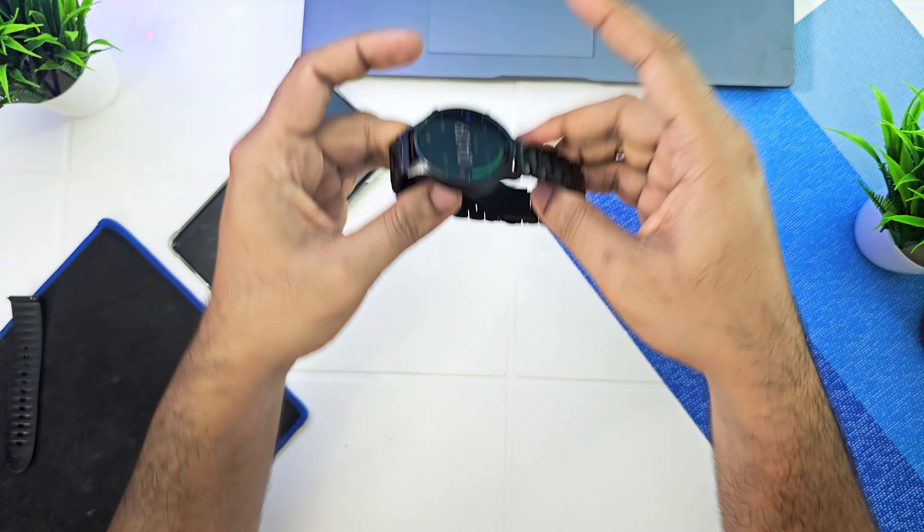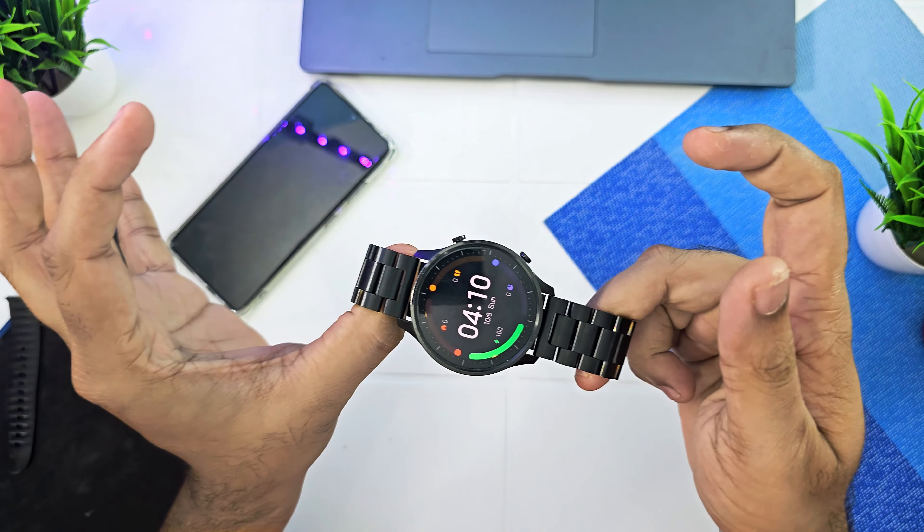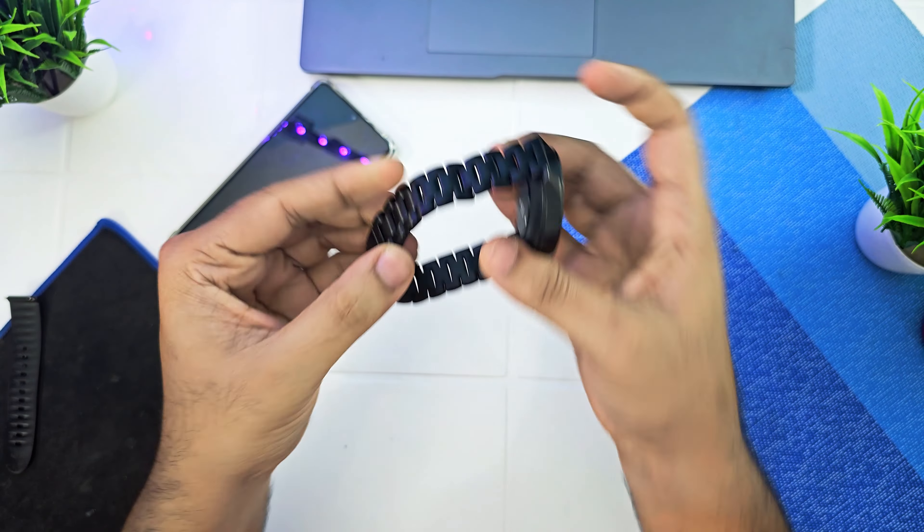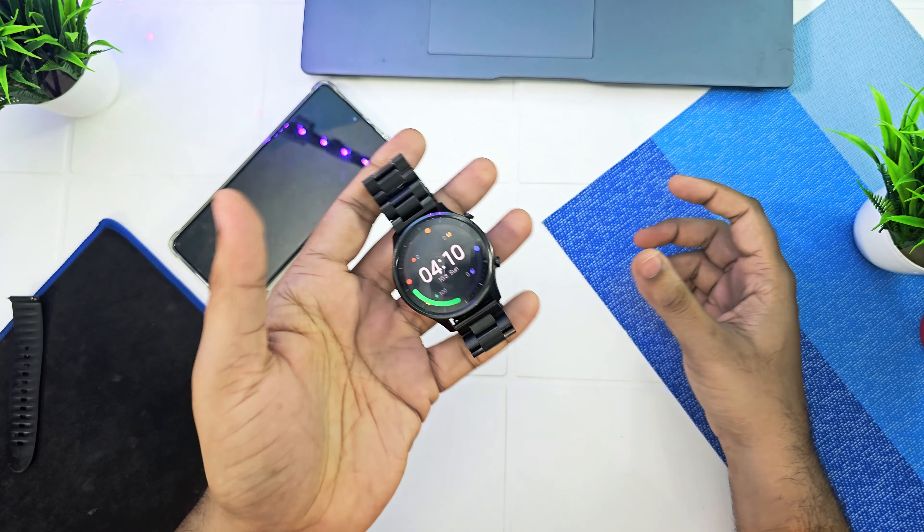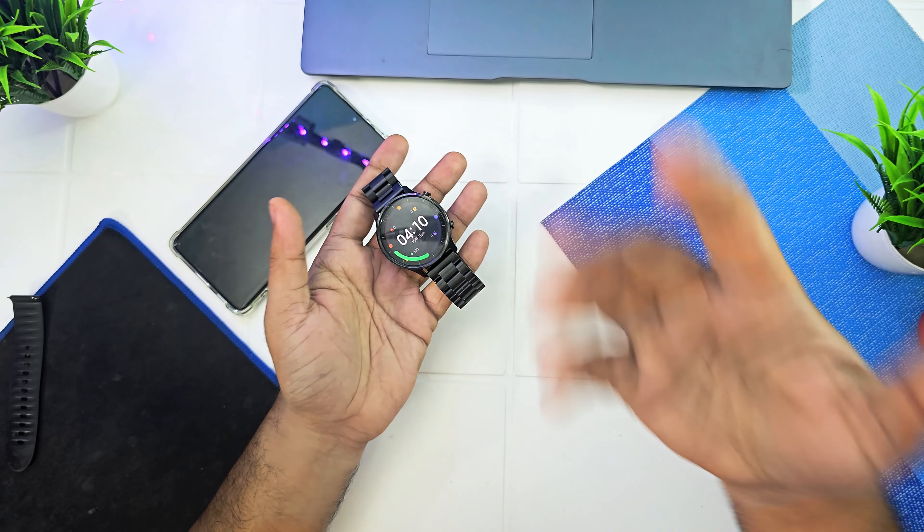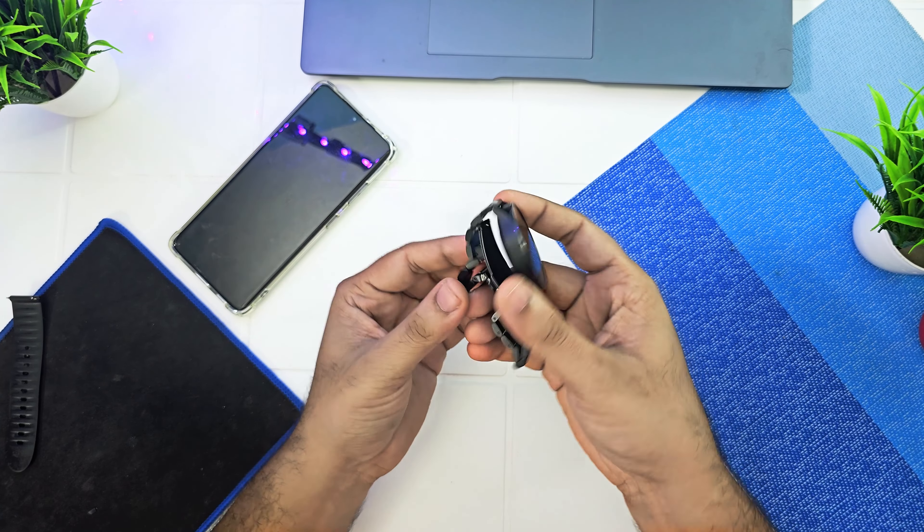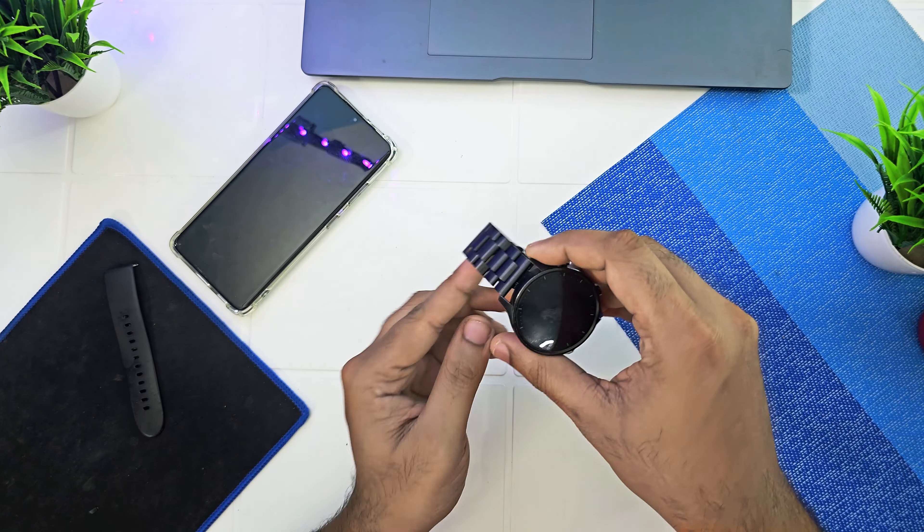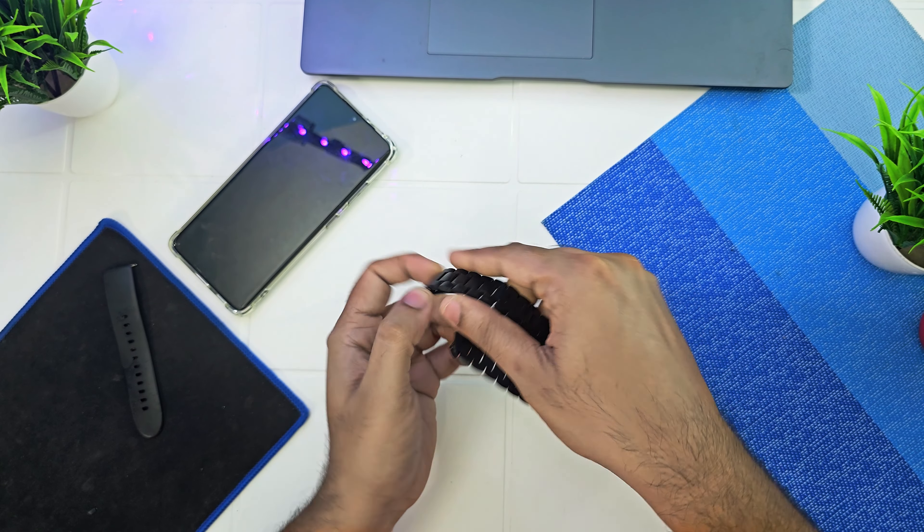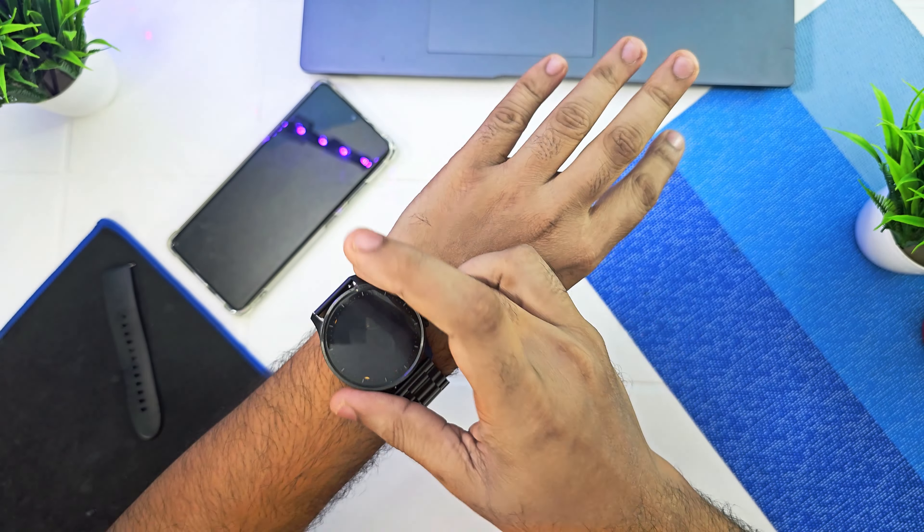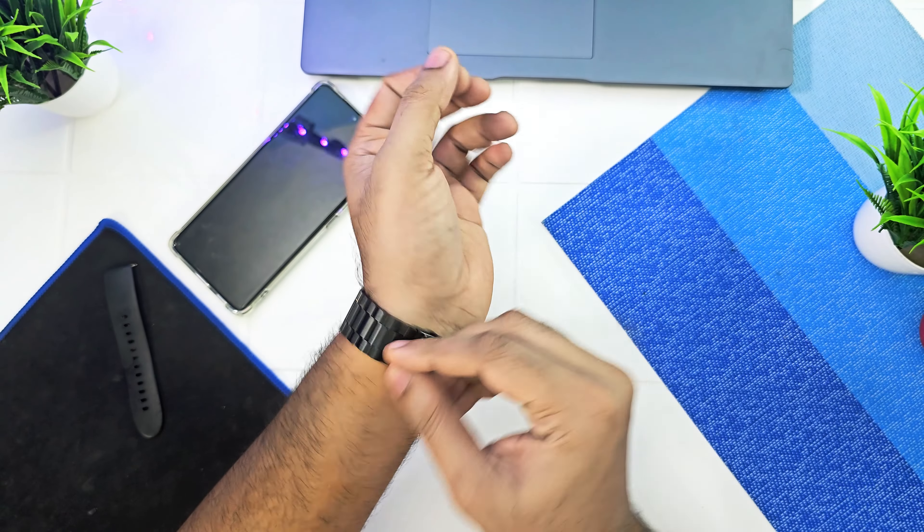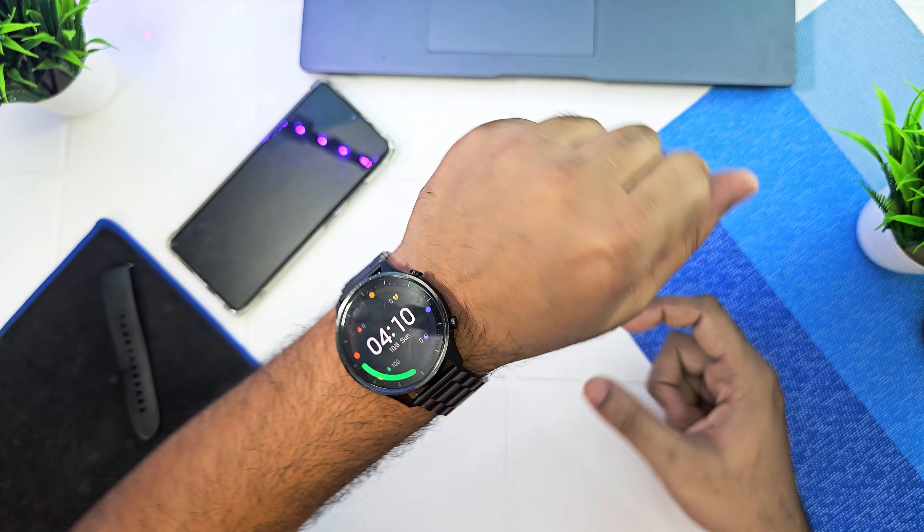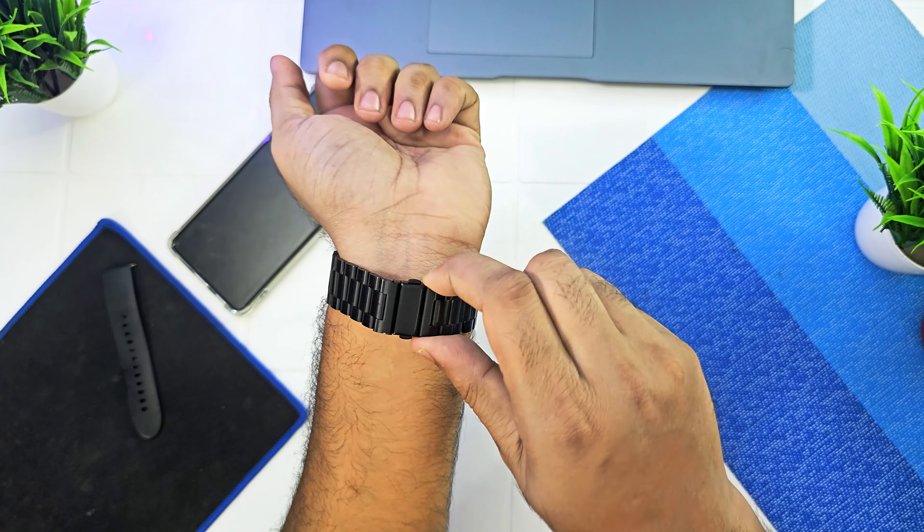There we go! It looks really nice and cool. It does increase the weight of the watch, but it's metal at the end of the day rather than rubber. Let me wear it for you guys. Here we go.